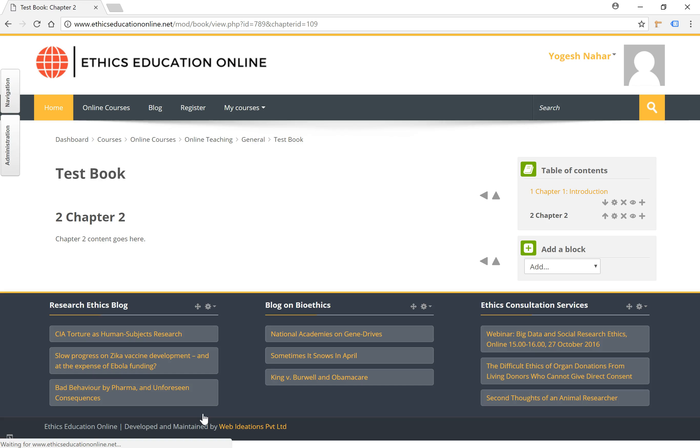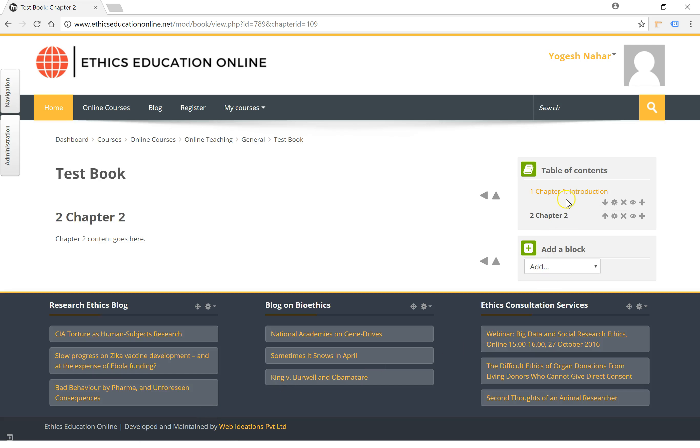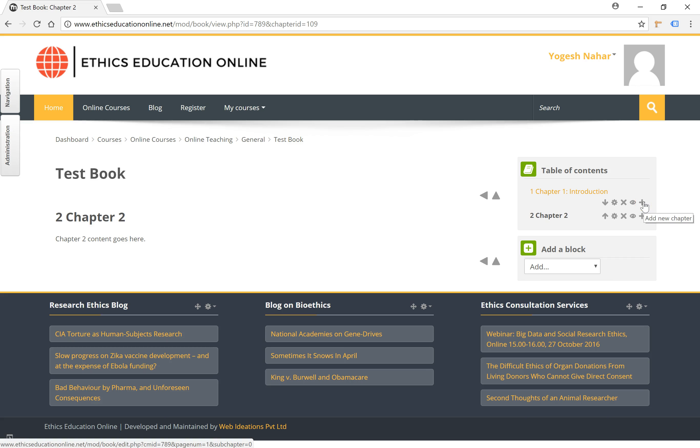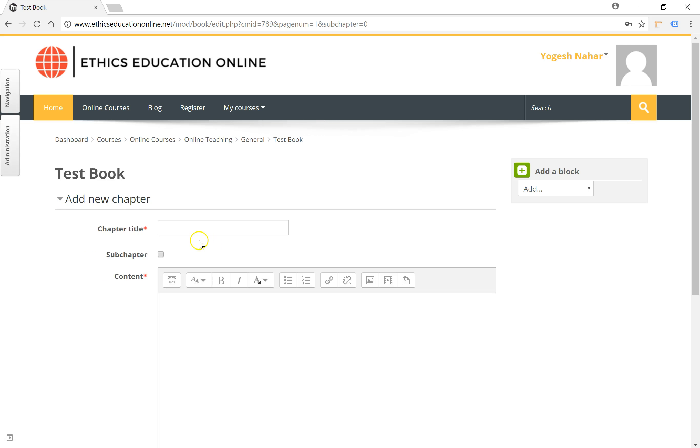So now we have added two chapters, and as you can see from the table of contents they are present here. Now if you wanted to add a sub-chapter to Chapter 1, again we would use the add a new chapter button under Chapter 1 and ensure that it is a sub-chapter.